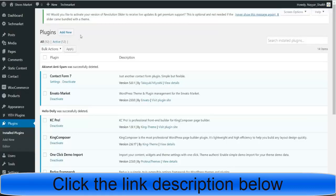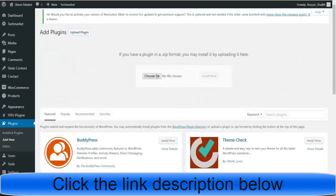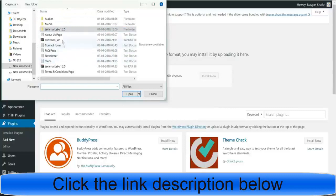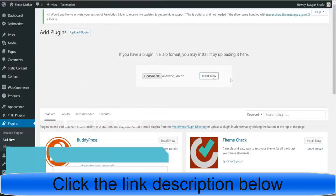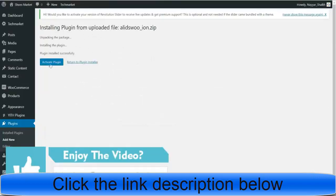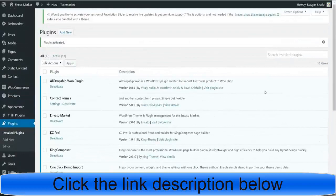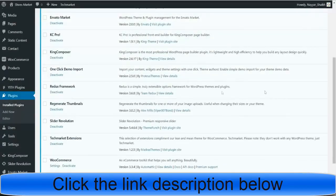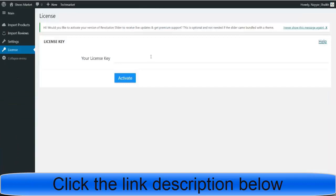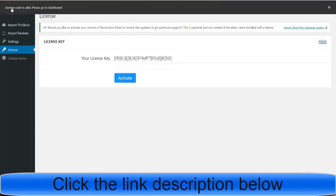Once you purchase the plugin, come over here and click 'Add New Plugin,' then 'Upload Plugin,' and choose the AliDropship plugin file. Click Install, then click 'Activate Plugin.' Our plugin is now successfully installed and activated. Now we need to register it — from the left-hand side at the bottom, click on 'AliDropship Woo.' It will ask for a license key — paste the license key from your email and click Activate. It will say the license code is valid and ask you to go to the dashboard.